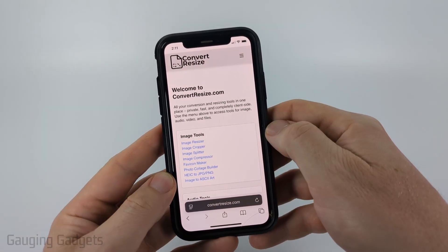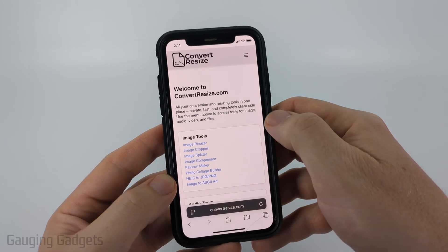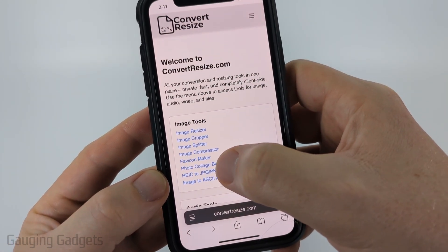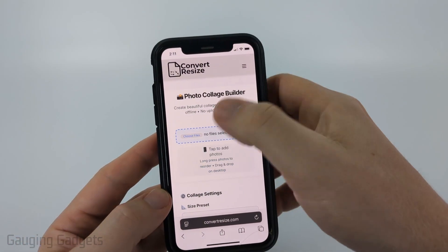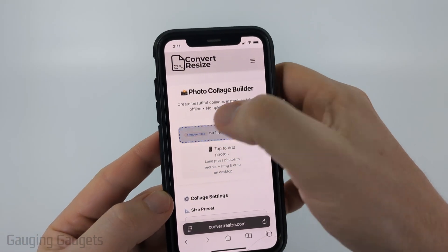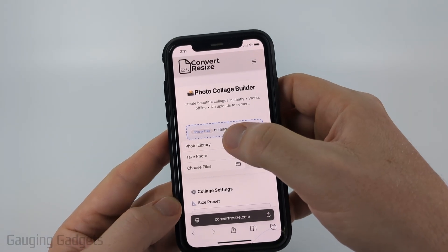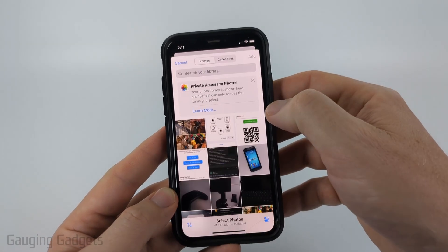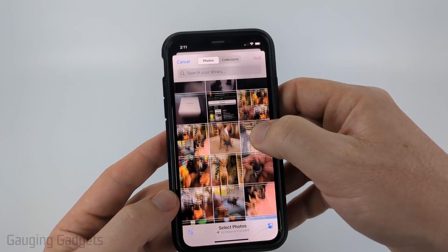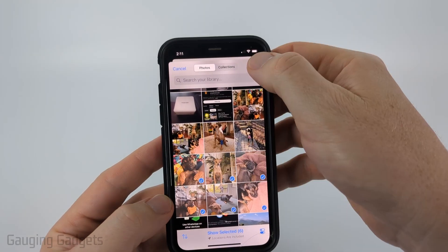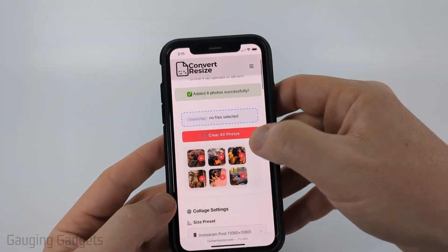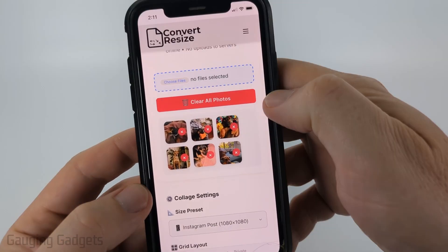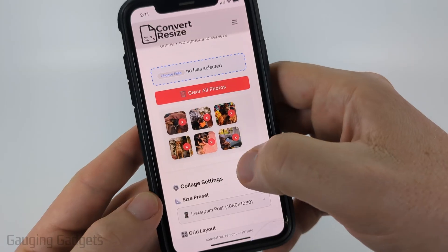Check the description — I'll have a direct link down there. Once you get to convertresize, under the image tools find and select Photo Collage Builder. Then select Choose Files, where you can select your photo library or files and find the photos you want to include. Select Add, and you can go back to Choose File if you want to continue adding more.